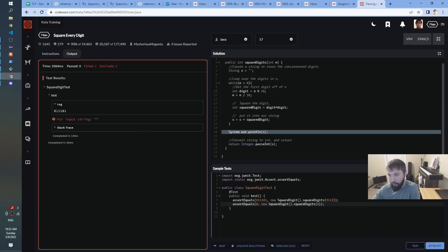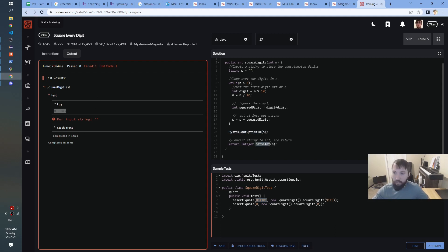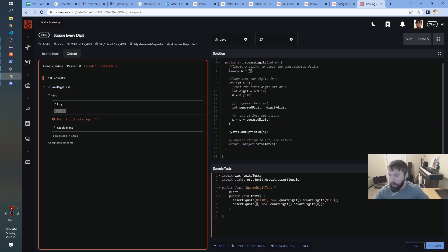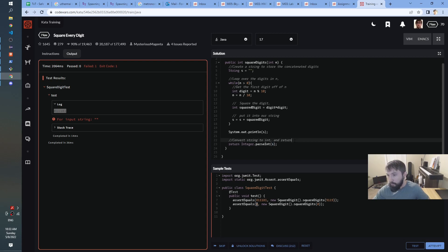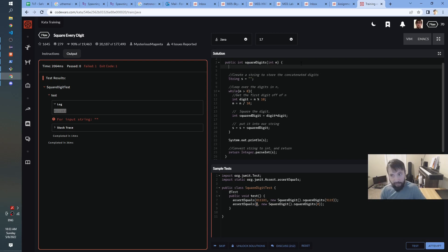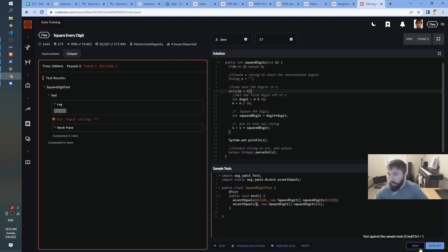Yeah, okay — so in this test for 811181 it's logging that and probably parsing the int and returning it just fine. But for this case when n starts out as 0, s is the empty string and this while loop never runs — s is still the empty string — and then it tries to parseInt of s and doesn't know how to convert that into a number. So I think we can just handle that case specially up here. If n is 0, return 0. We don't need to go into our fancy logic if it's just an easy special case. Let's try that — okay, that seems to be working.